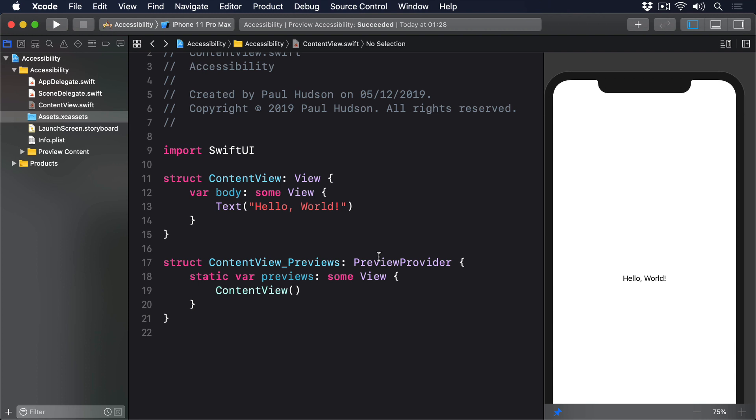You can override the value voiceover reads by using the modifier accessibility value to provide some alternative text.